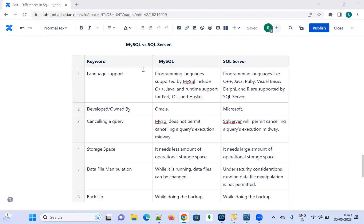What are the languages MySQL is going to support? MySQL supports C++, Java, and runtime support for Perl, Tcl, and Haskell.